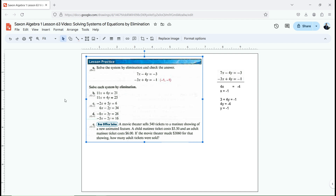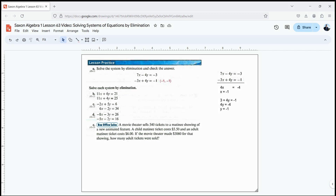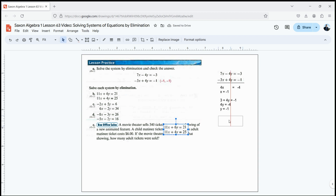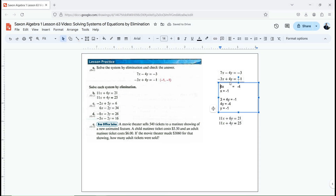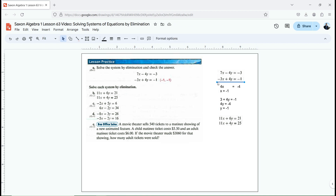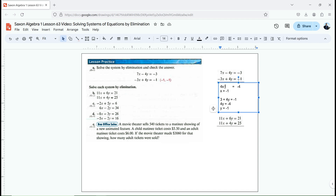Let's do another one. I'm going to take this second set of equations and either add them together or subtract them from one another. Looking at these two equations — if I add them, I get 11x plus 11x, which is 22x, and that doesn't get rid of x. But if I subtract the second from the first, 11x minus 11x, I can get rid of my x. So let's do that.